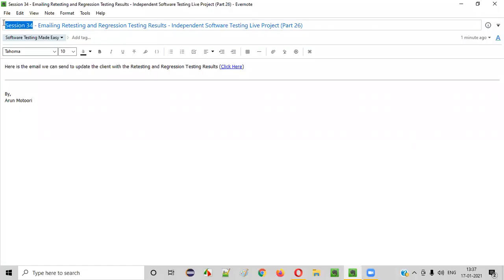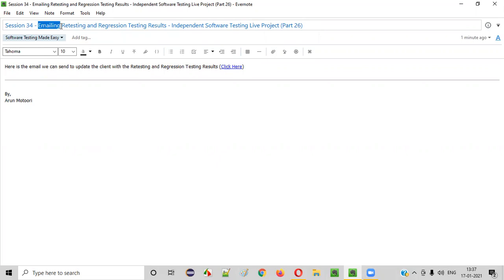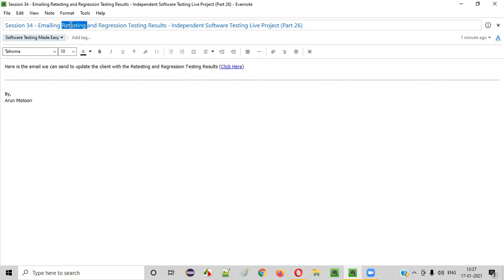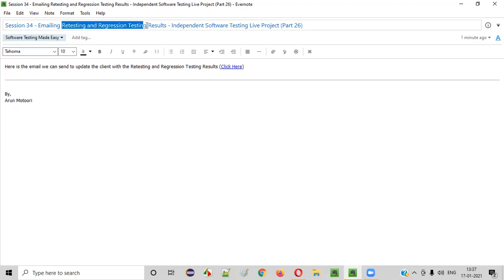Hello everyone. Welcome to session 34 of the Software Testing Made Easy course. In this session we are going to continue with the live project — part 26 of the independent software testing live project — where I'm going to show you how to send an email to the client updating him with the retesting and regression testing results. In the previous session I explained about retesting and regression testing and showed you how to perform them as part of this live project.